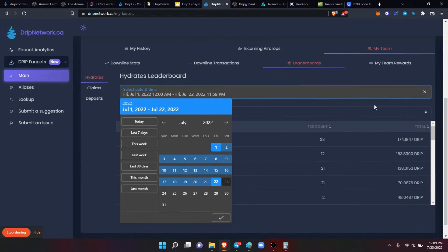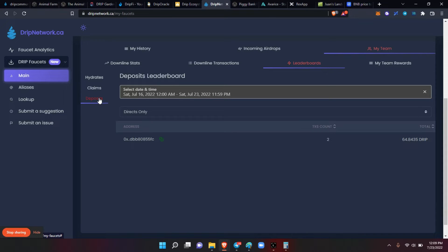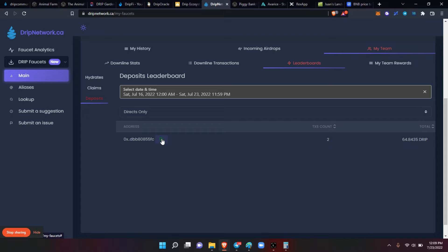And now we want to see deposits, because everybody can hydrate, doesn't cost much. So the number one person, okay, he had two transactions of 64.8435 drip. So let's copy his address here and go to the faucet.